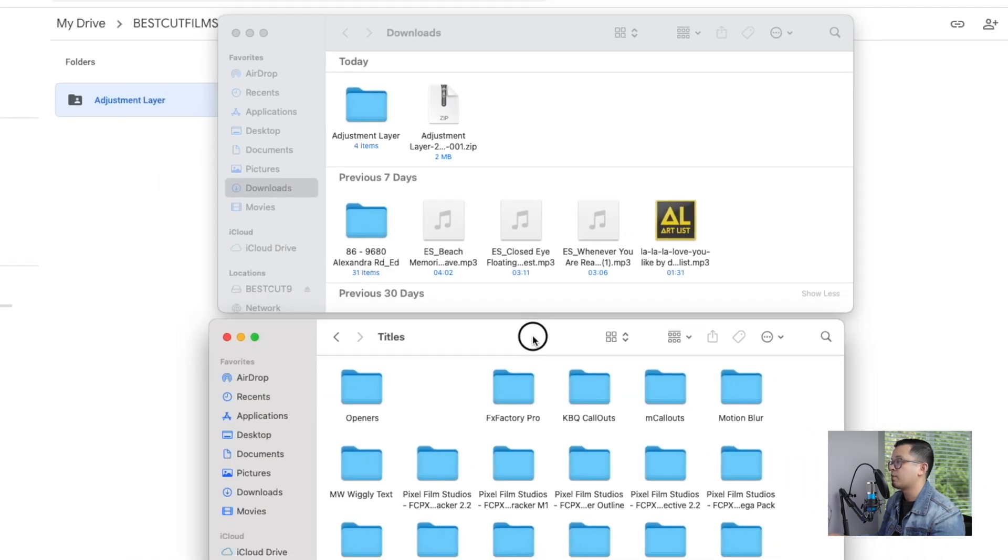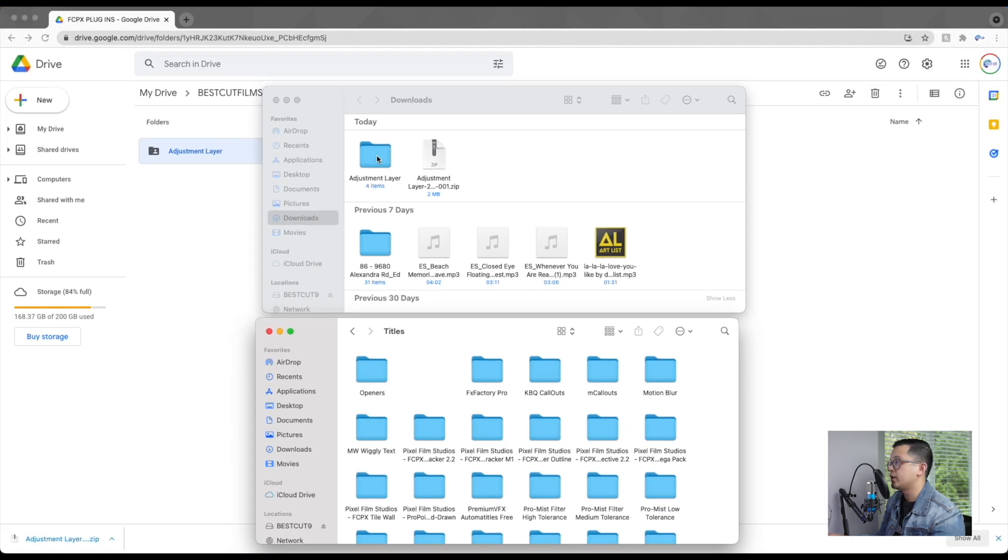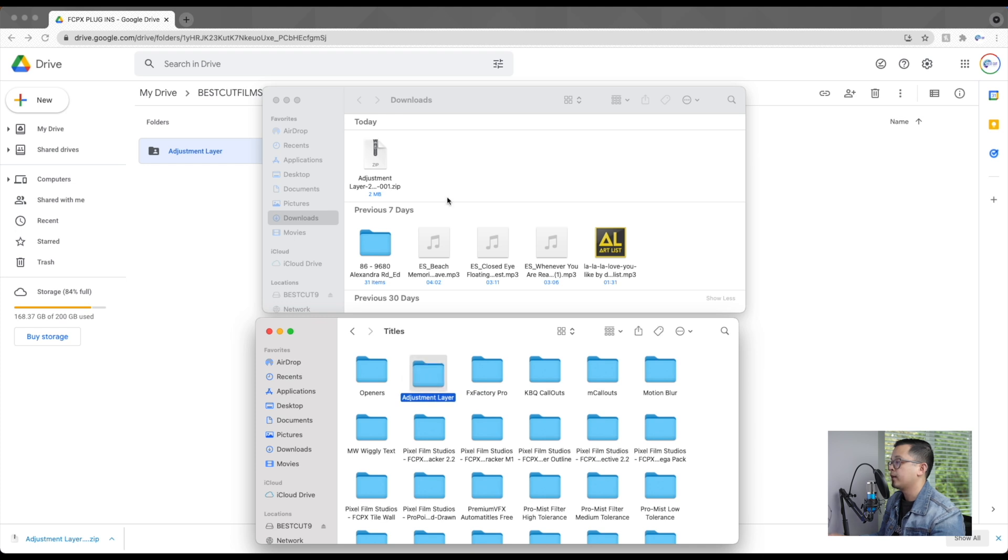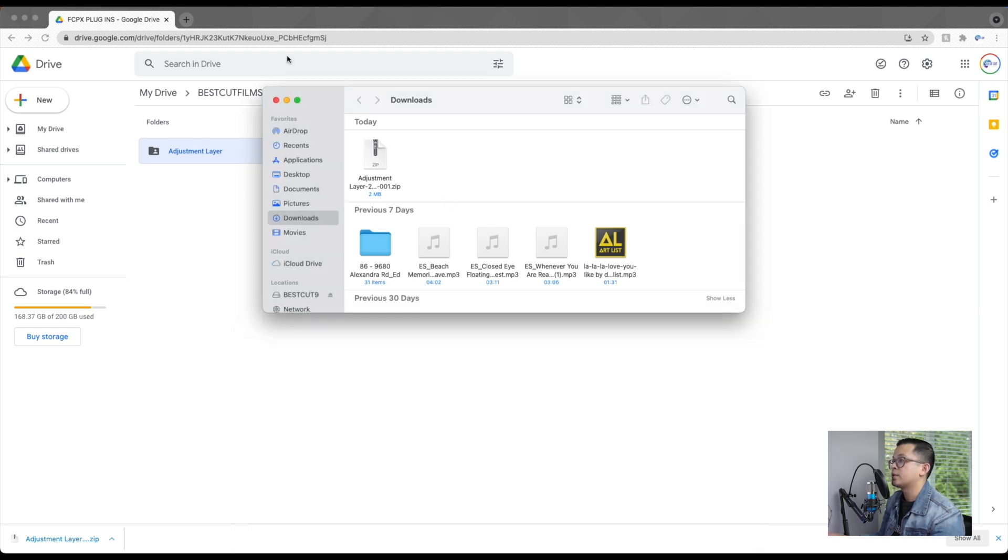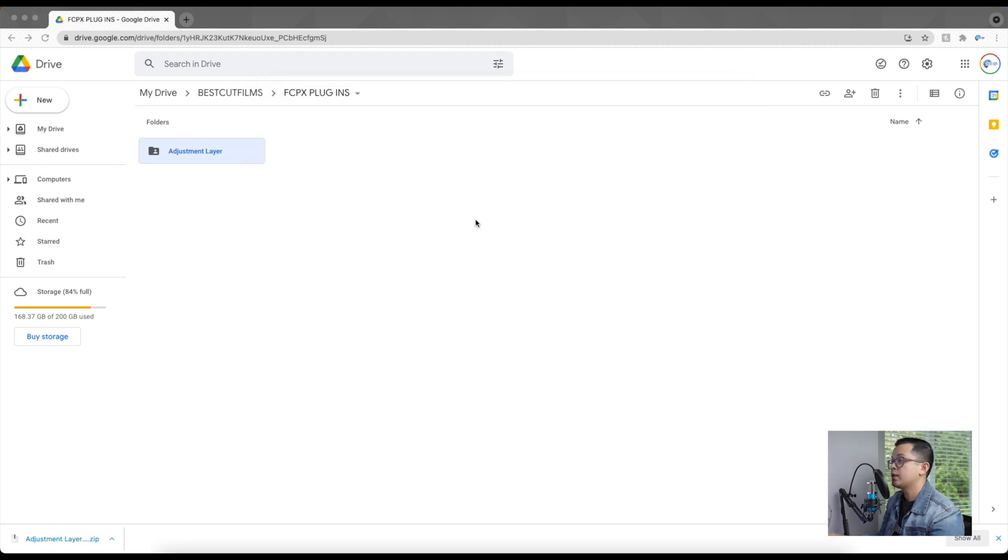So now the next step is just drag and drop the adjustment layer that you just downloaded into the Titles folder, and then you're all done. So we can close that and go into our Final Cut Pro 10.